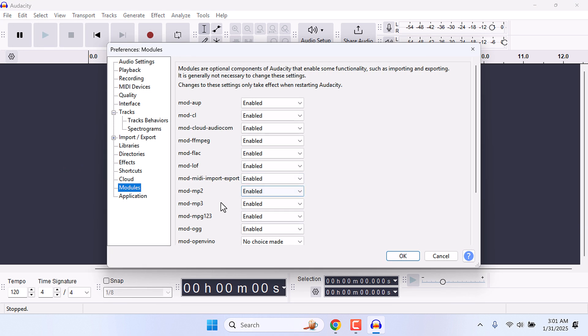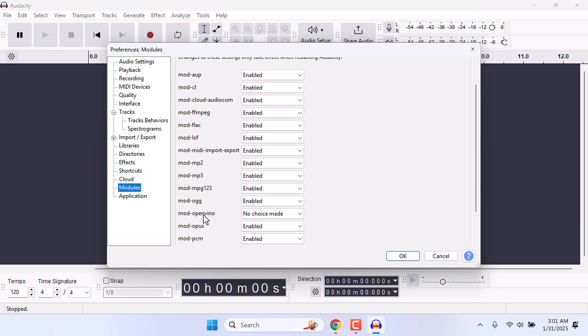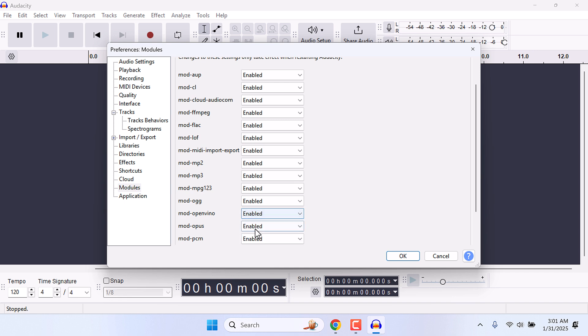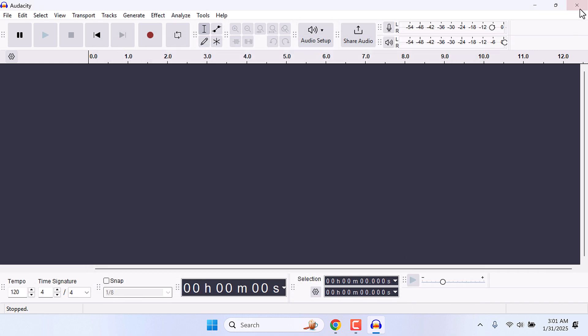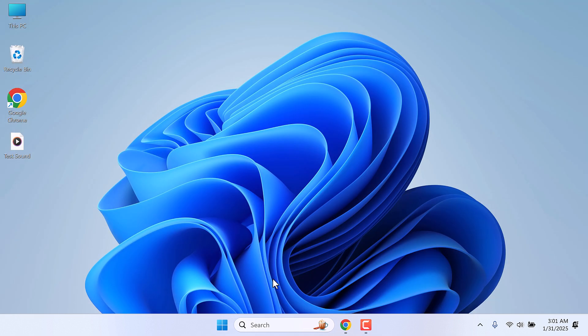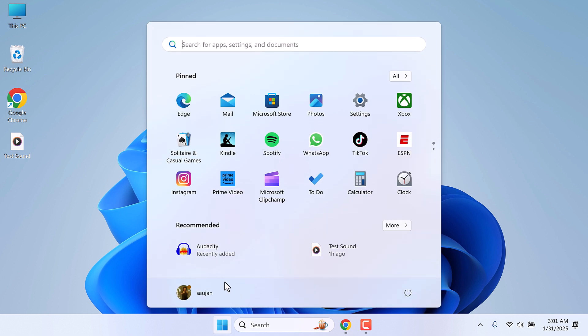In here, under Mod-Vino, enable this. Okay, close and open Audacity again.